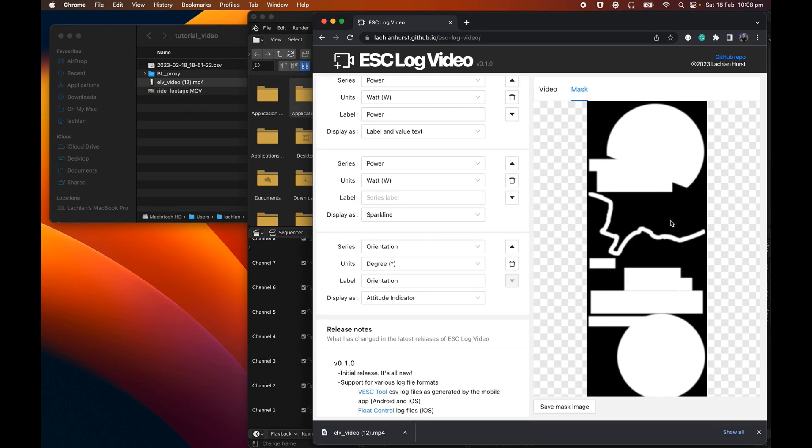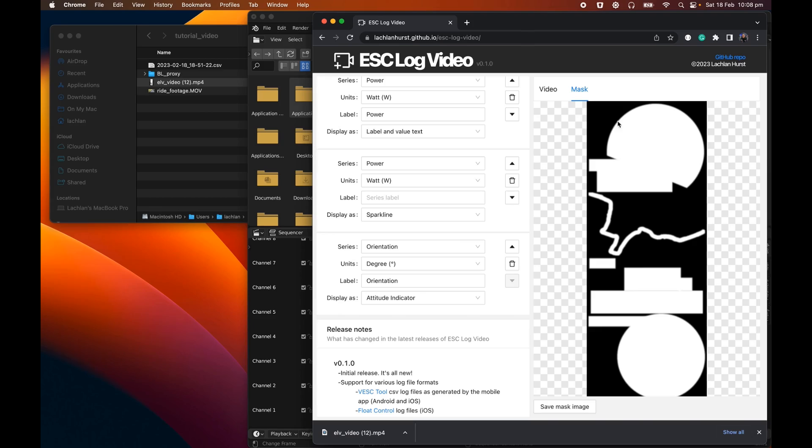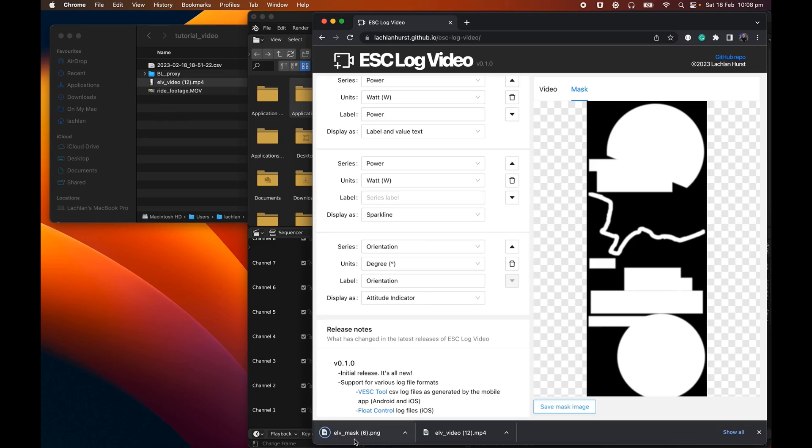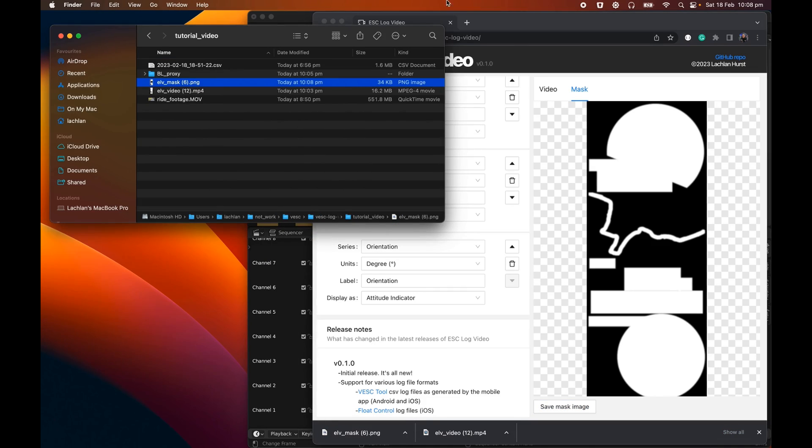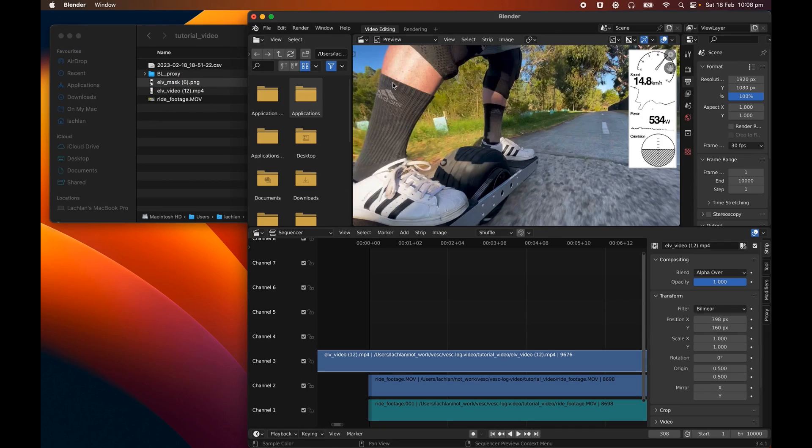Don't worry about the colors too much. What this is, is basically a black and white image that will tell Blender which bits should be opaque and which bits should be transparent. So white is opaque, black is transparent. So let's save this mask image. We'll drag it into our working folder as well.